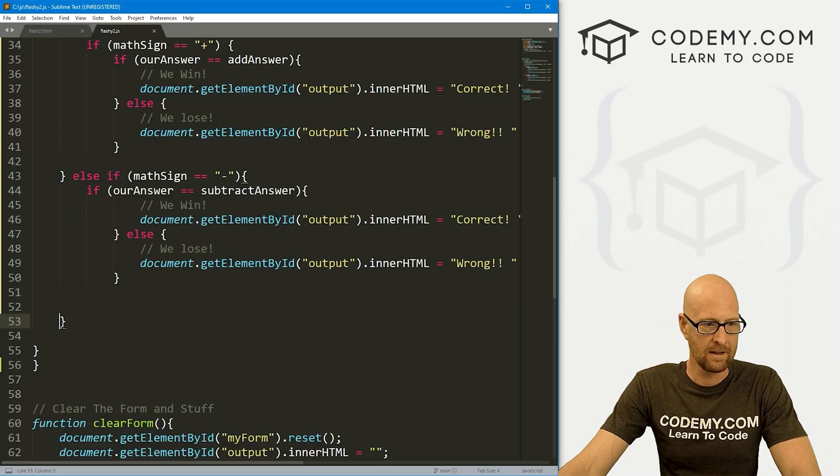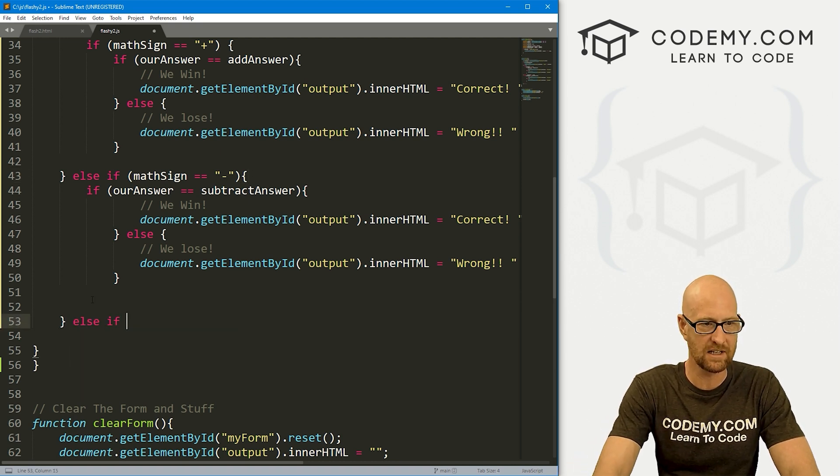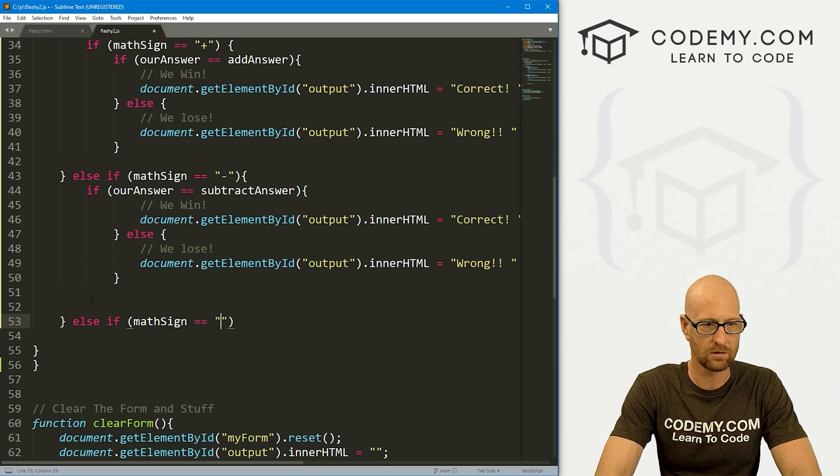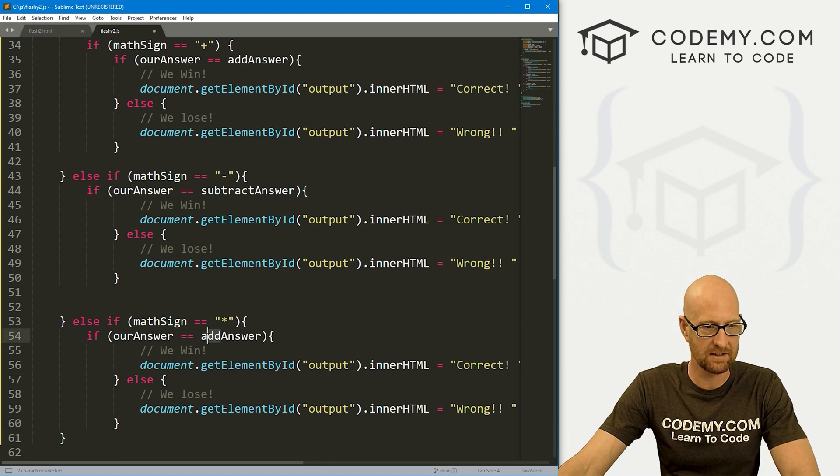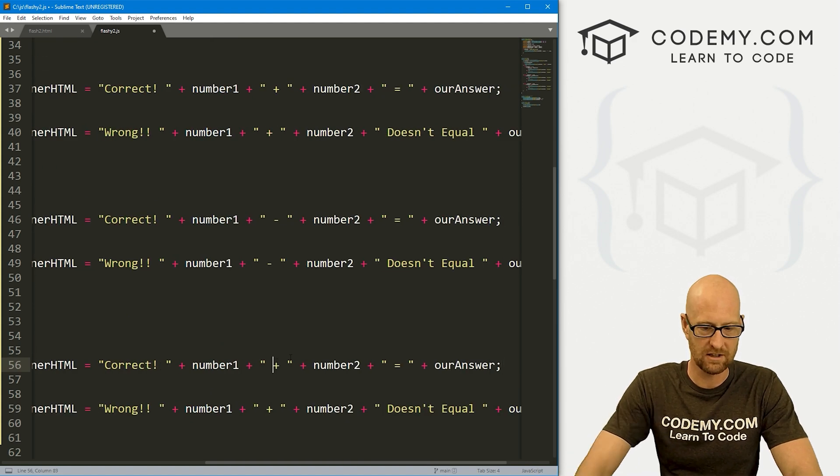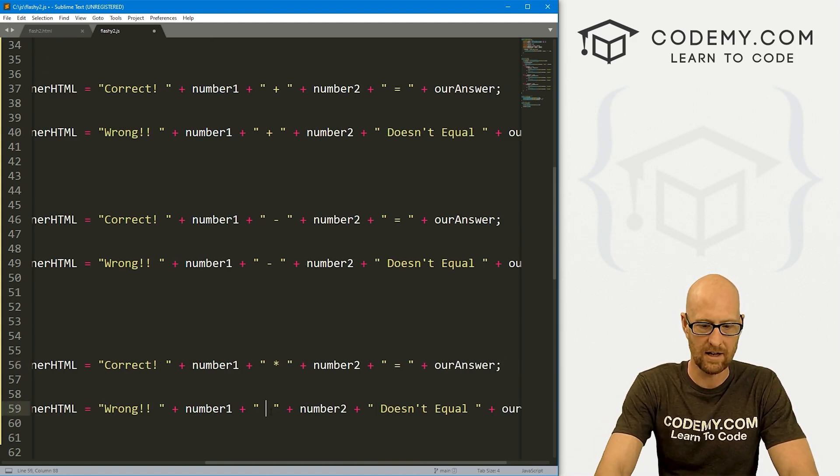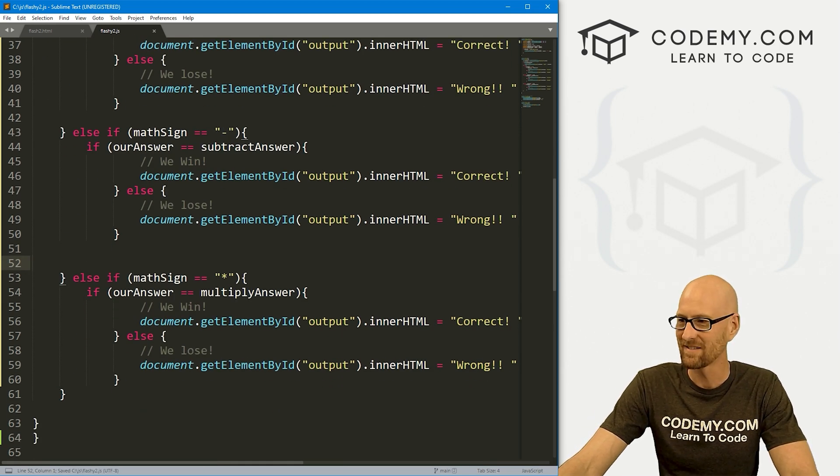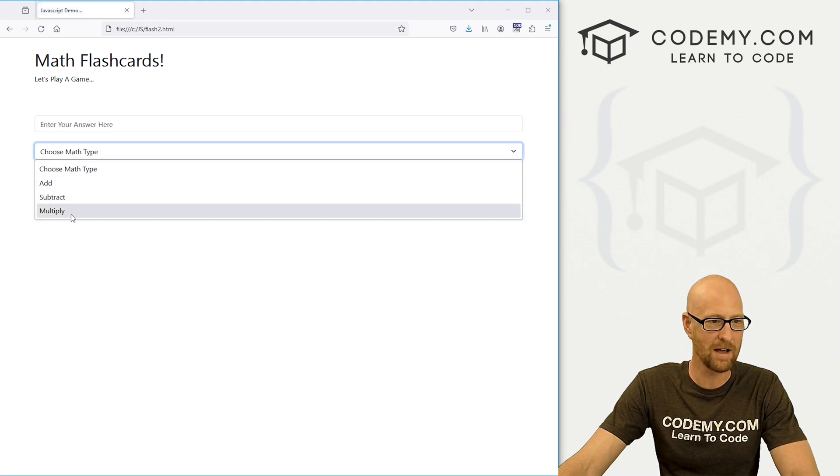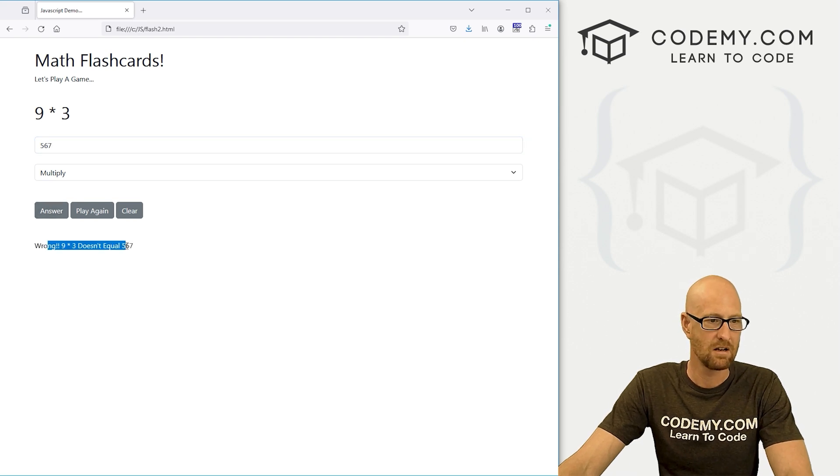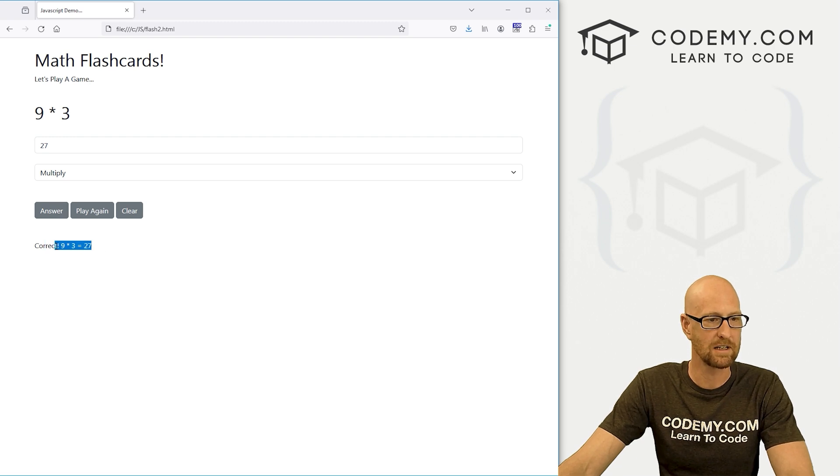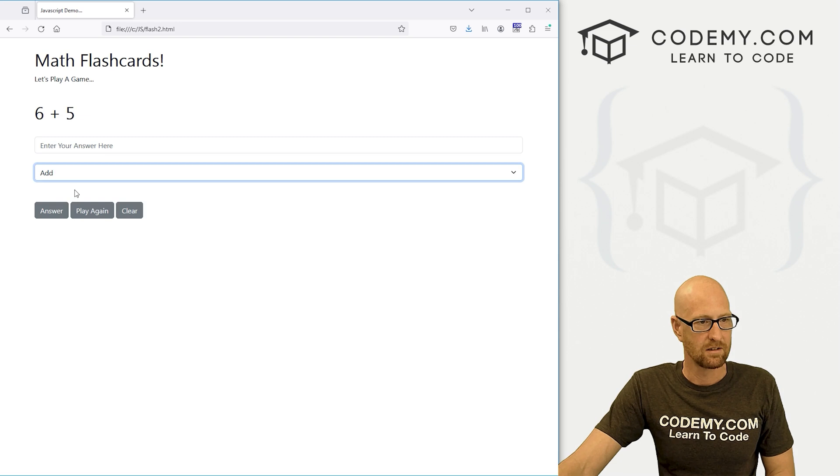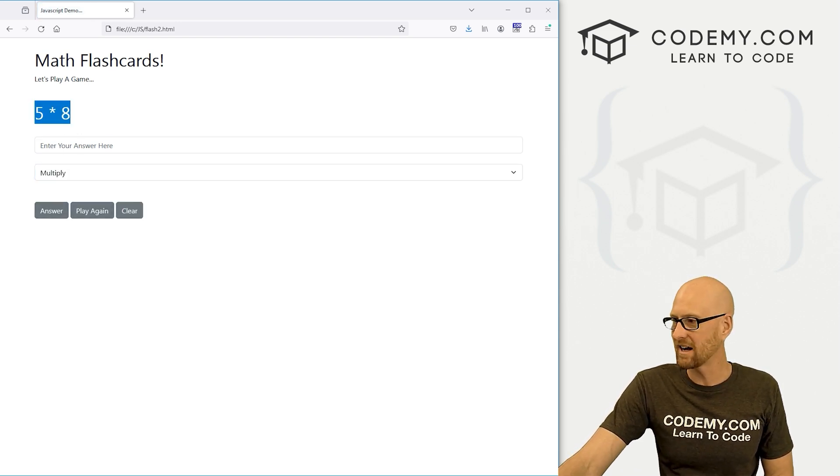This one is closing this one. So here we need an else if mathSign equals multiplication, then we want to paste all this in again. This is our answer equals multiplyAnswer. And here we win. Want to change the sign to the star and this one as well. Hopefully that worked. Back over here, hit reload, choose math type. Multiply nine times three is five, six, seven. No it's not. It's possibly 27. Yes. Nine times three equals 27. We can clear the screen, we can play again, and it works.